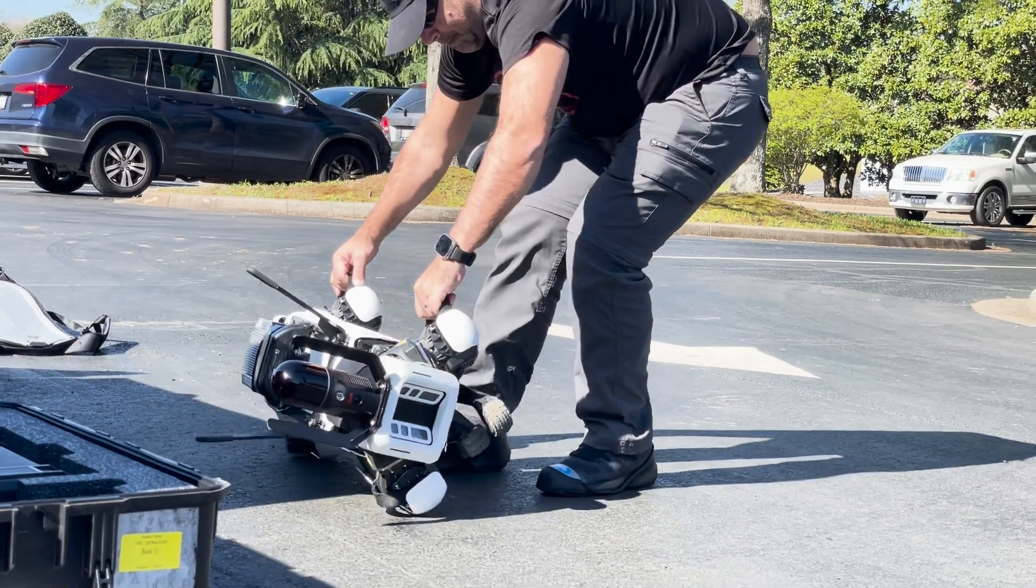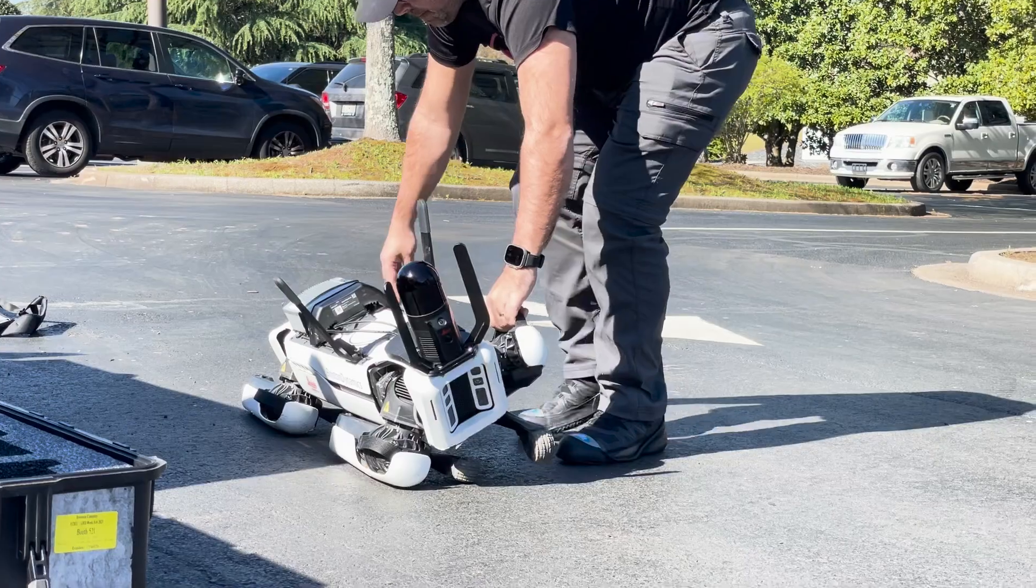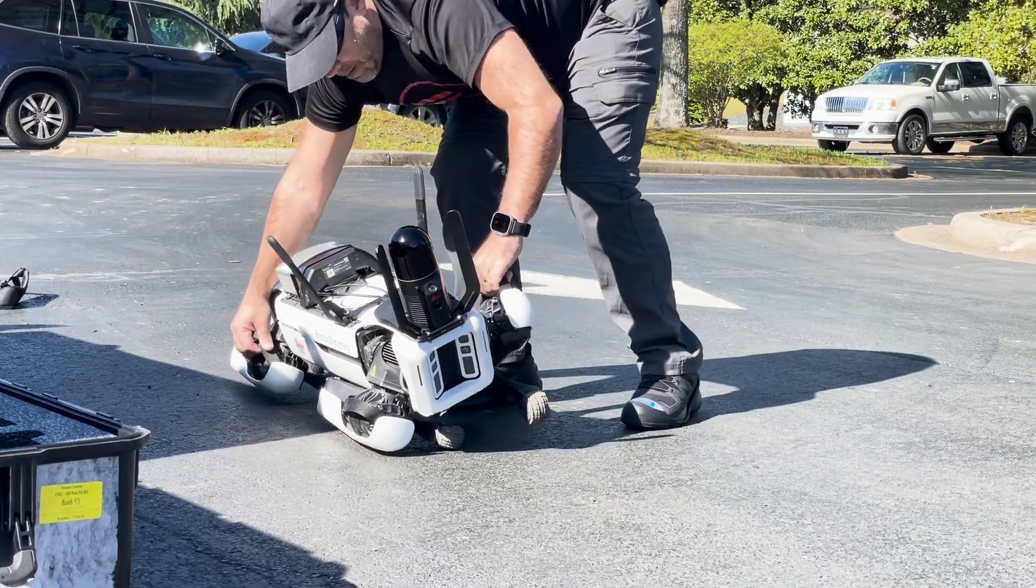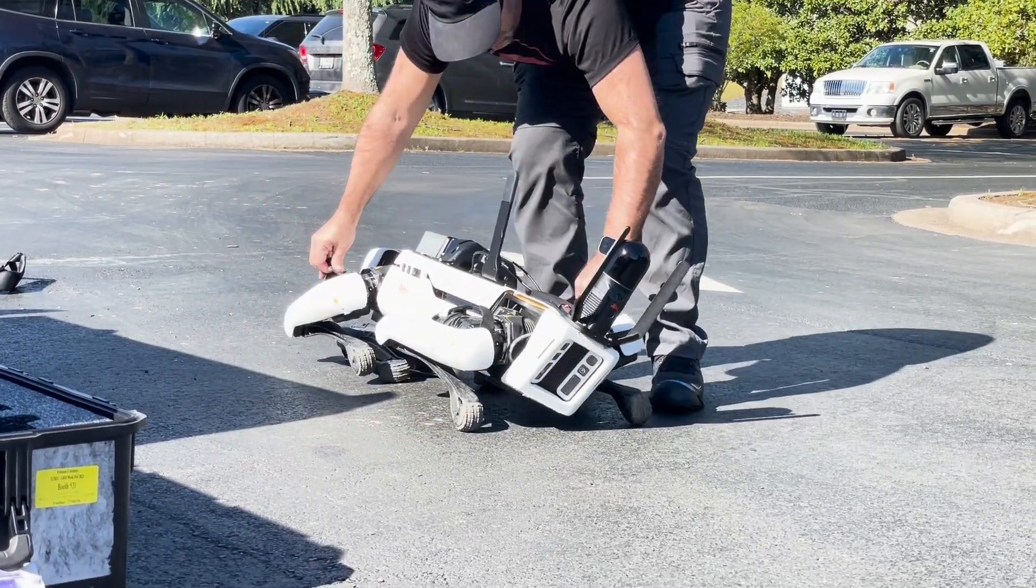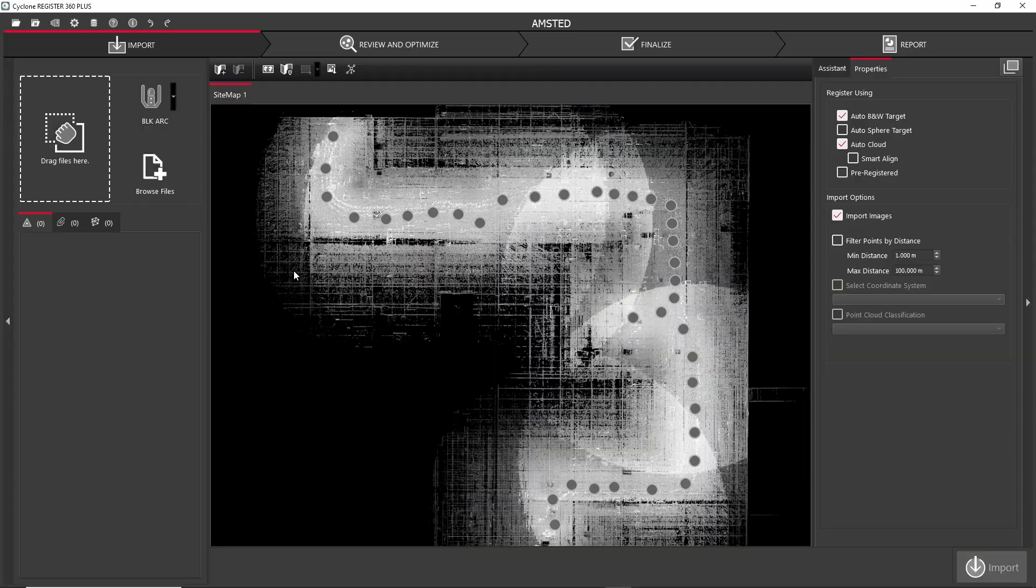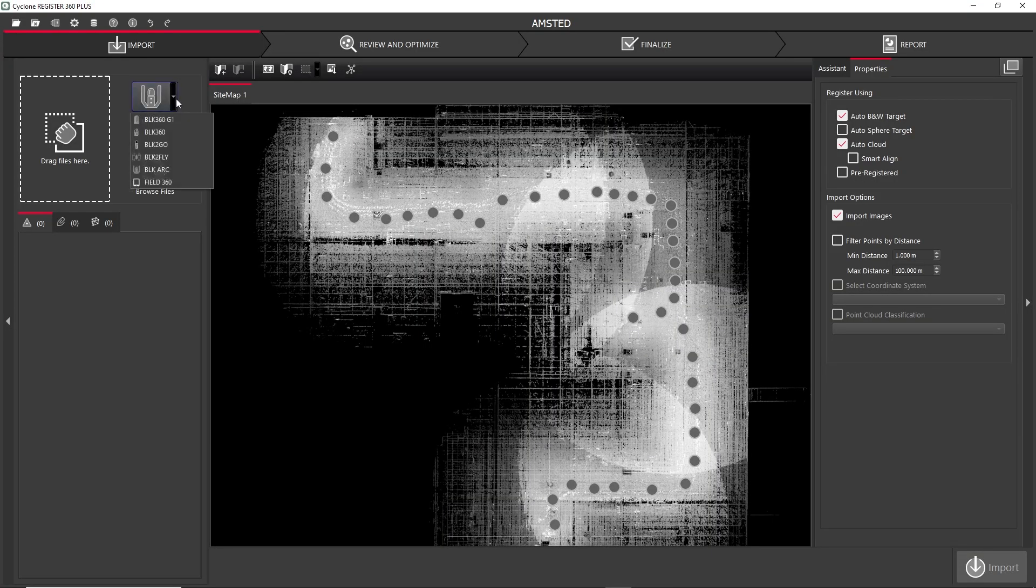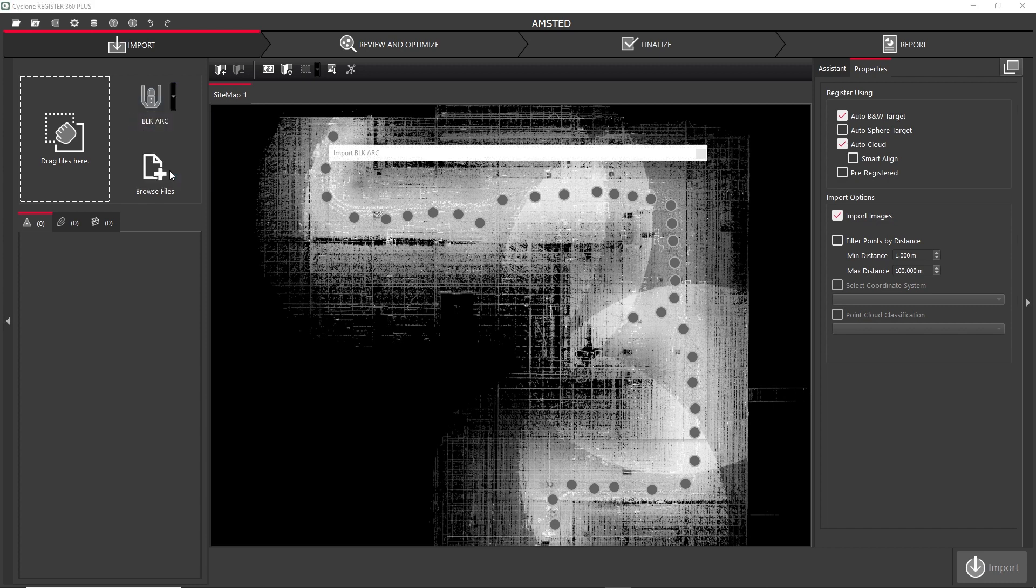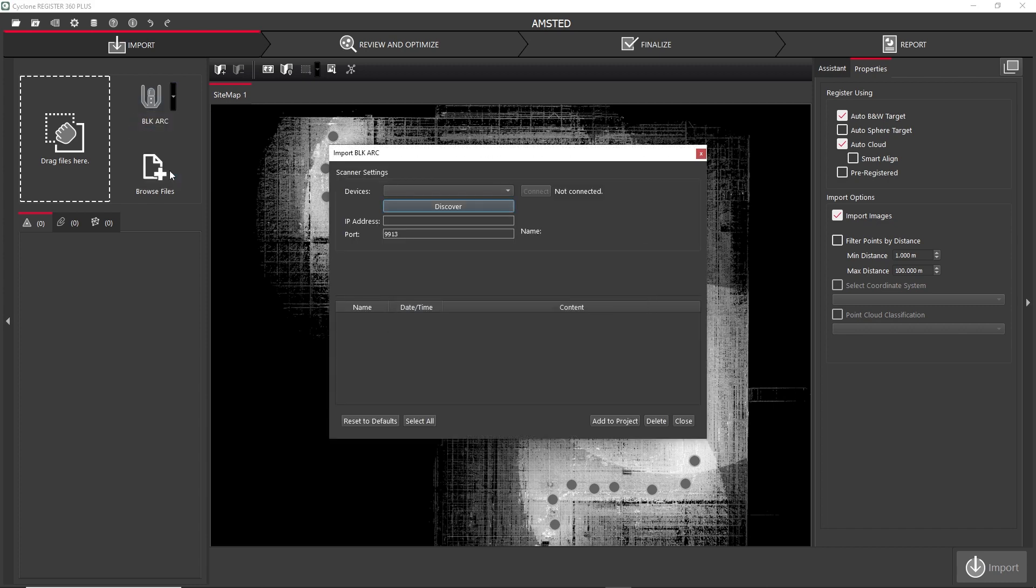Now we'll transfer our data wirelessly from the BLK Arc to our computer. You can use the BLK Arc Import Wizard in Cyclone Register 360+.